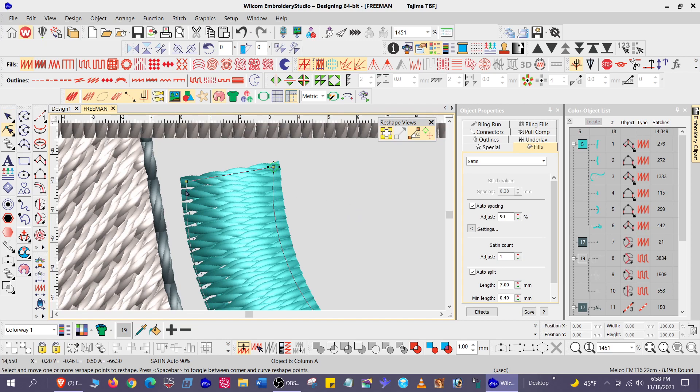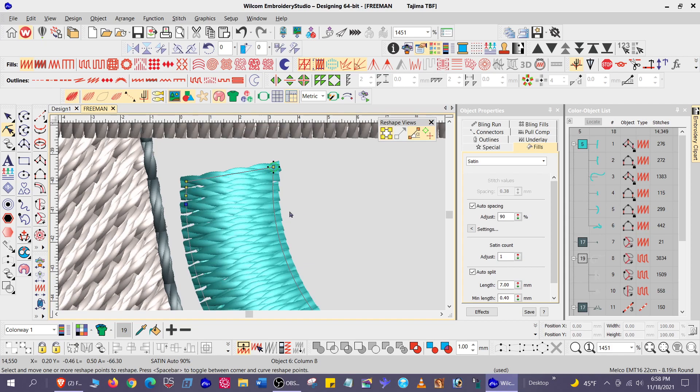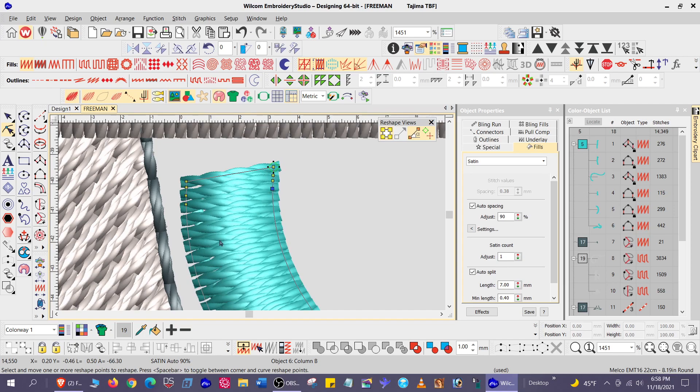And I'm going to add some nodes, and these are going to help me manipulate that blunt end into a rounded end.